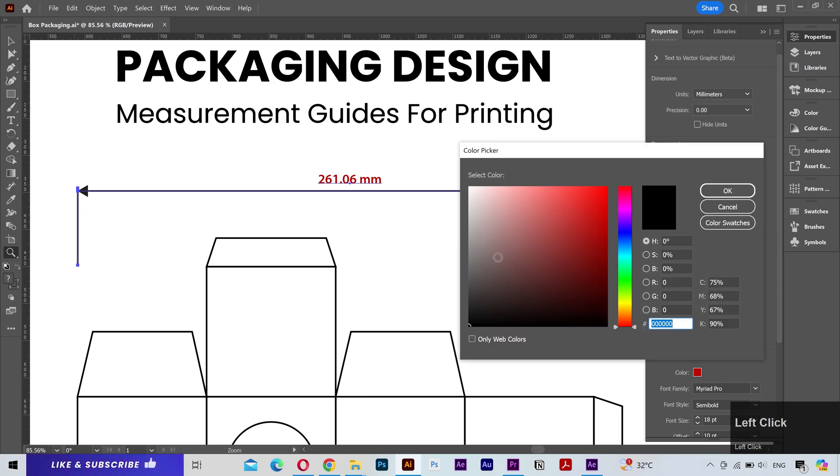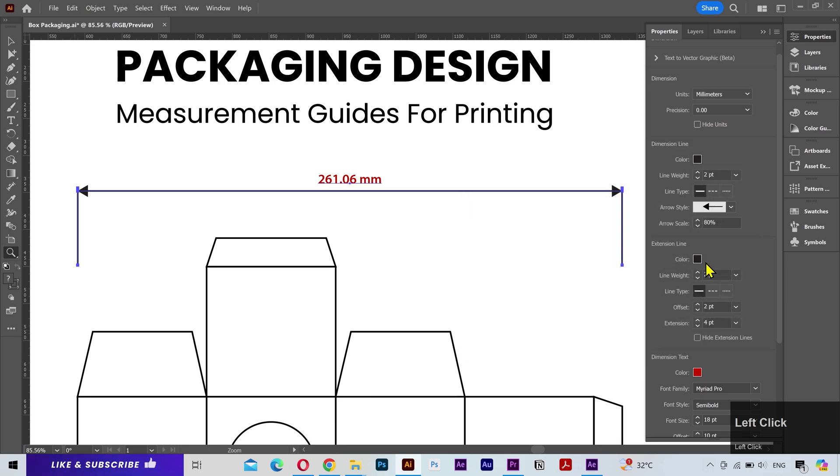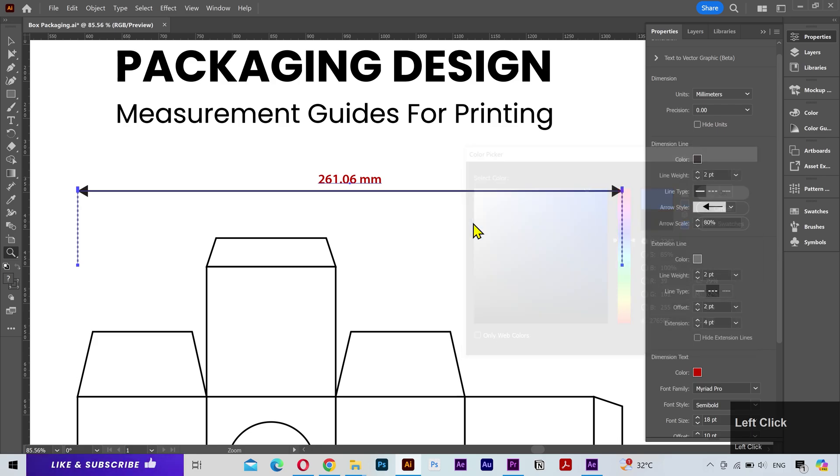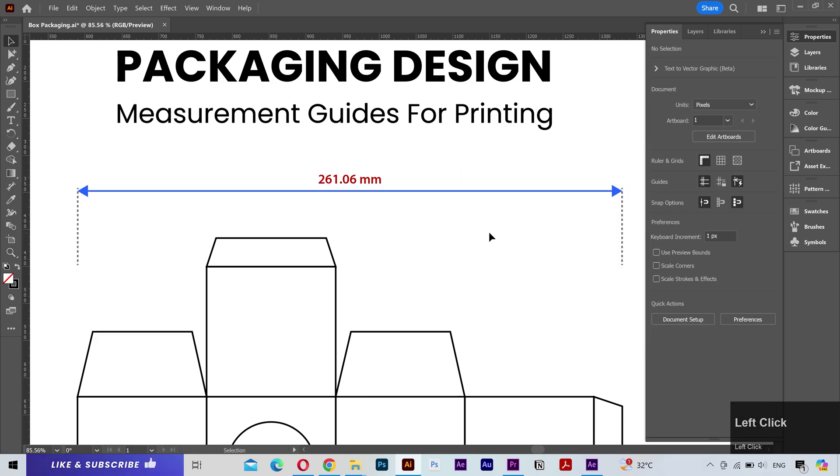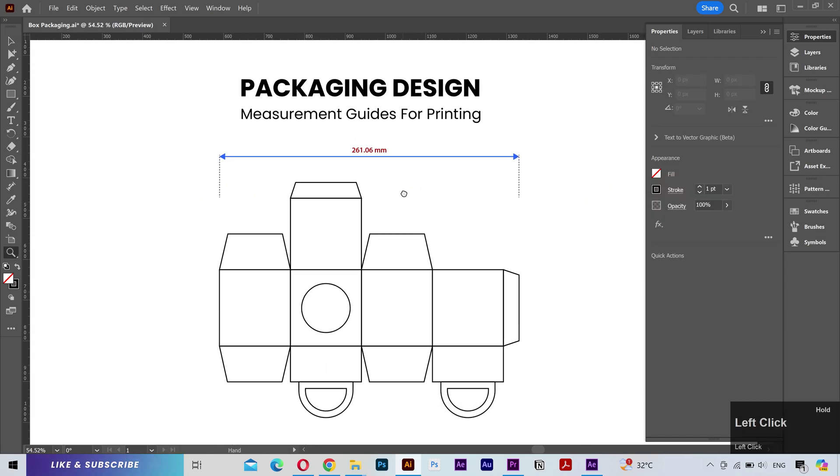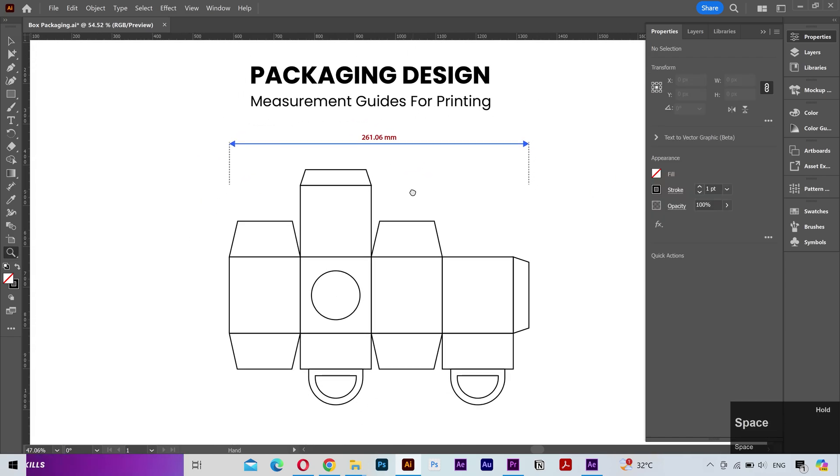I'll change the extension line color to grey and make it a dashed line. I'll change the dimension line color to blue. Now that looks much better and you can do the styling as you want.